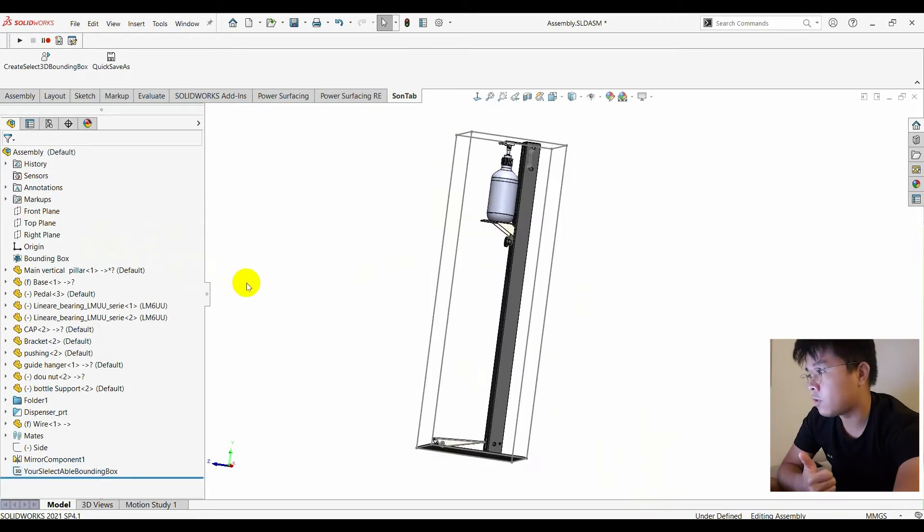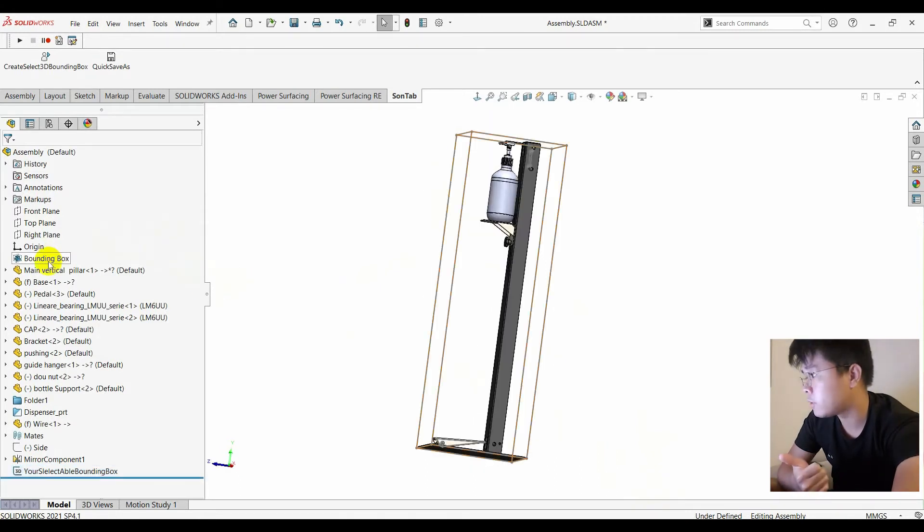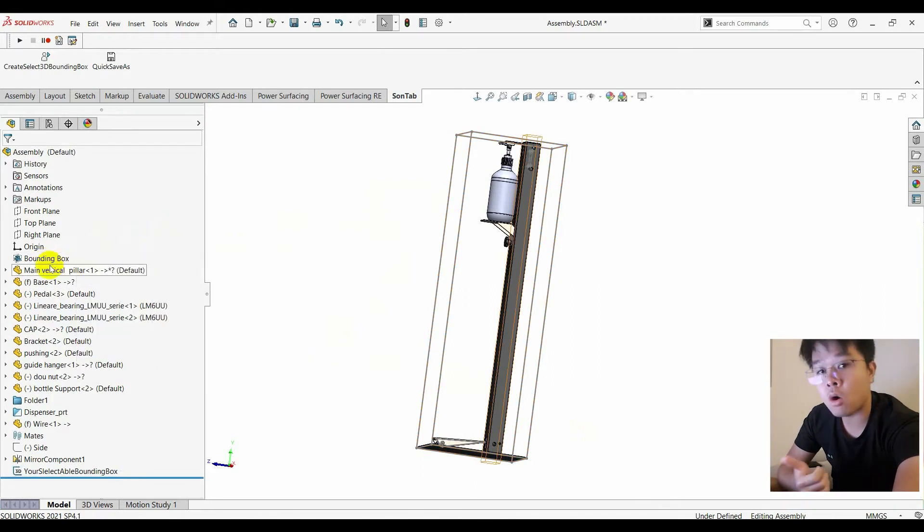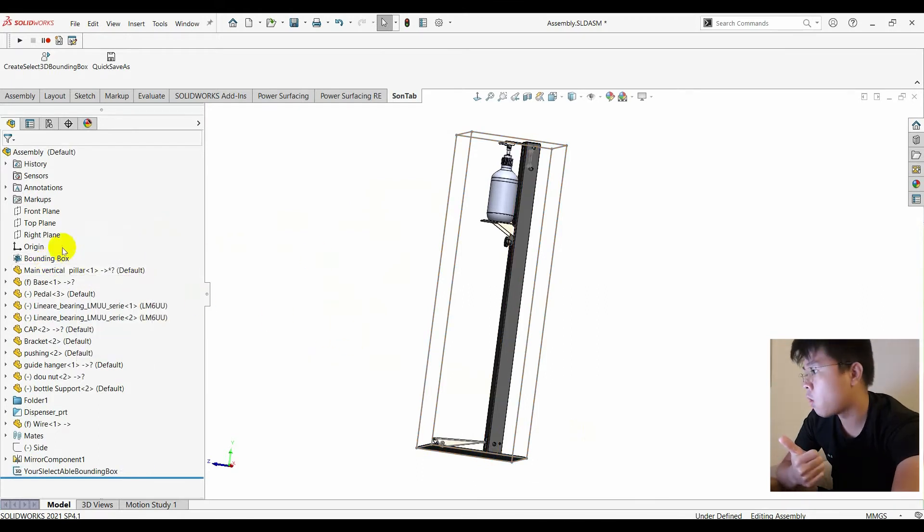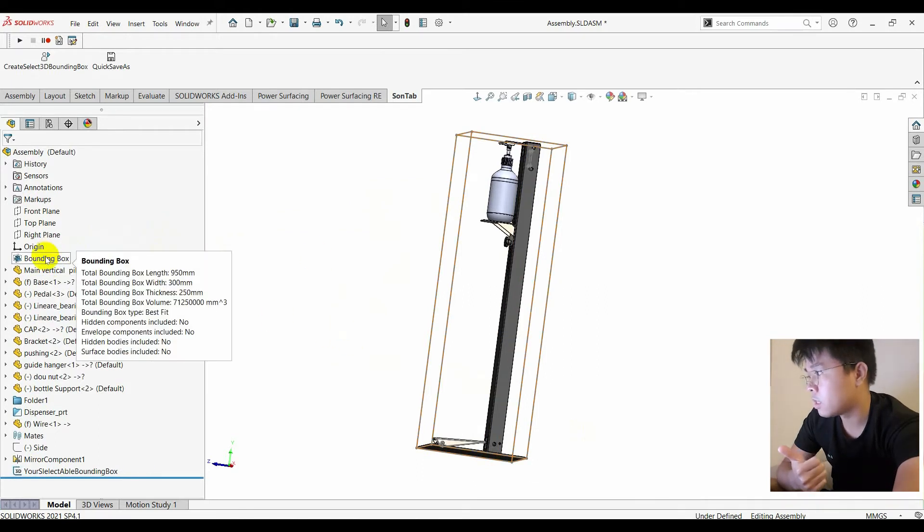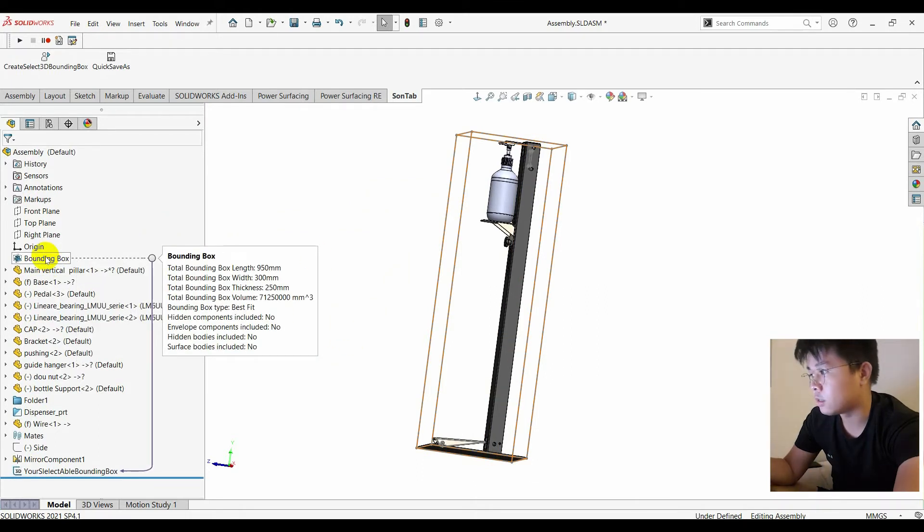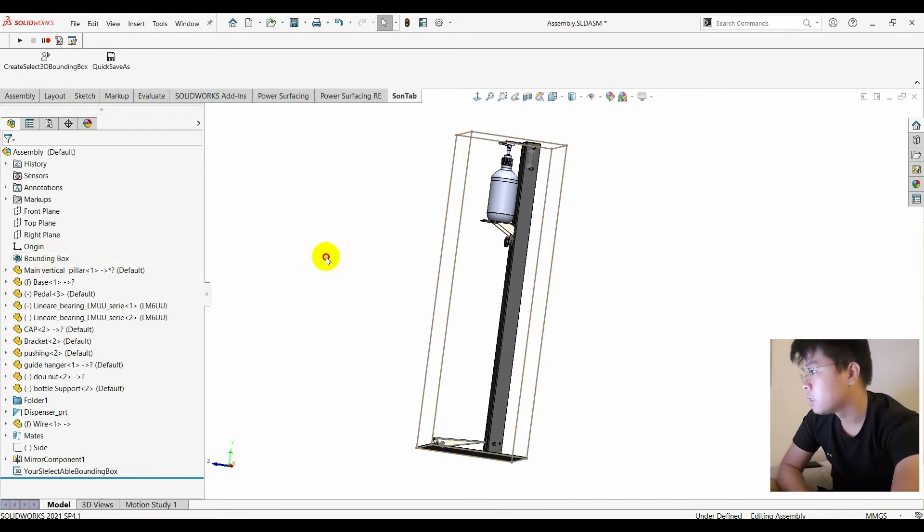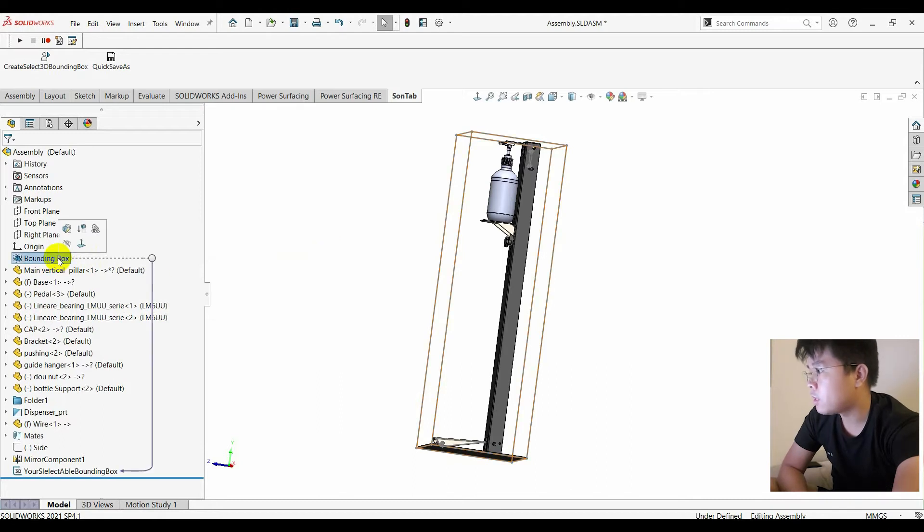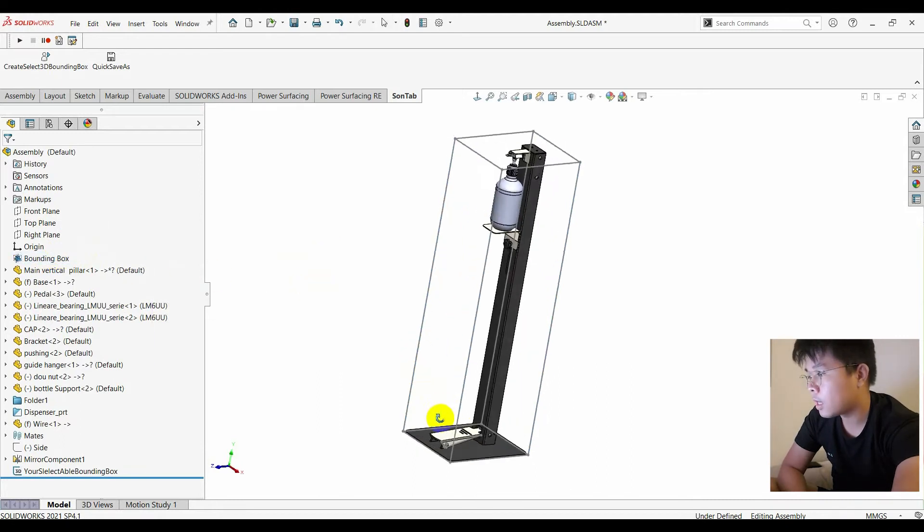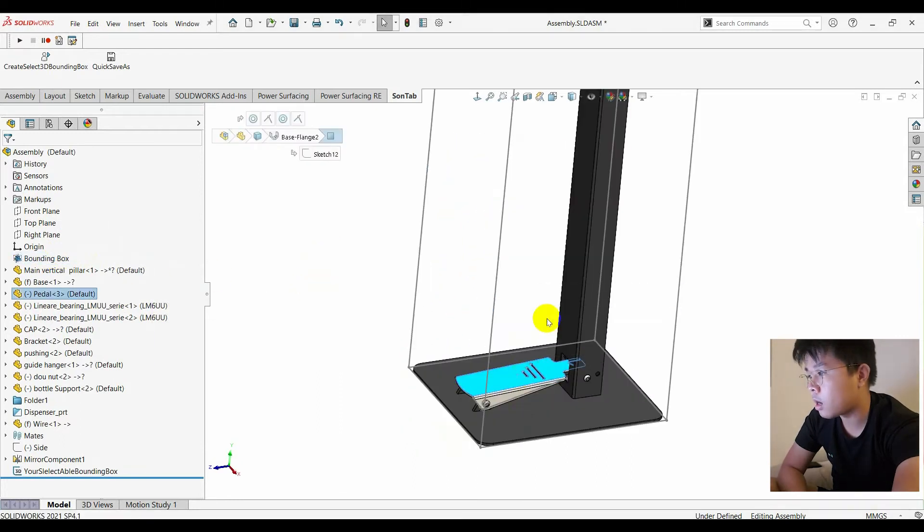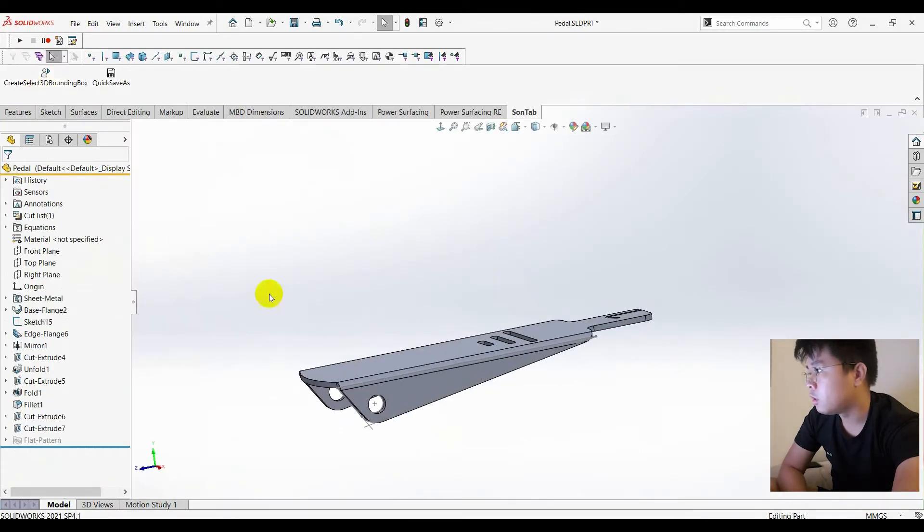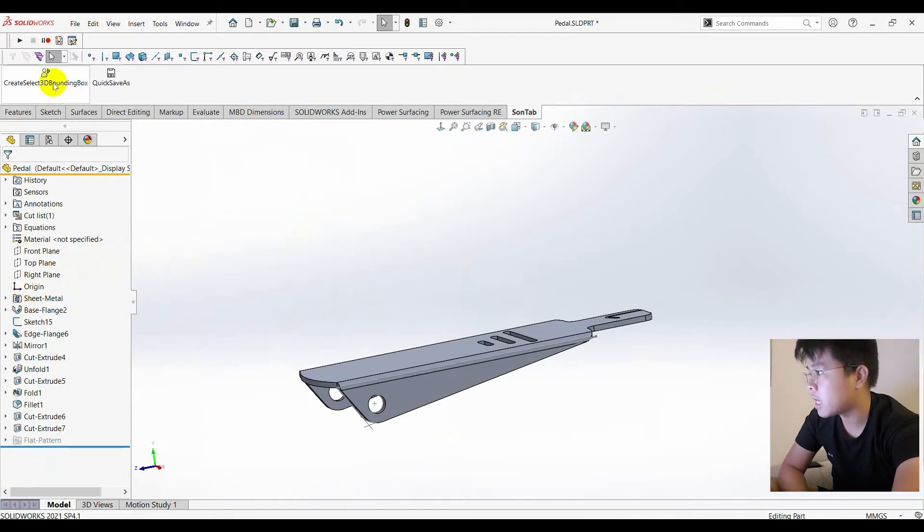I feel it's not convenient when using bounding box here. I always hold over here to see the bounding box length, width and thickness. So even if you open a part, you haven't have a bounding box yet. You can select it.